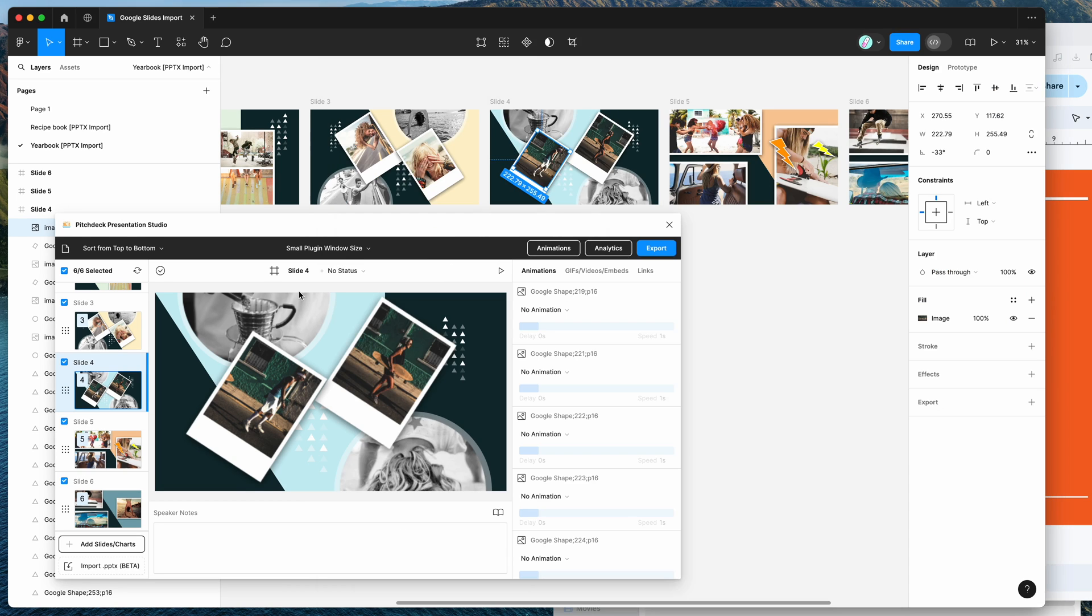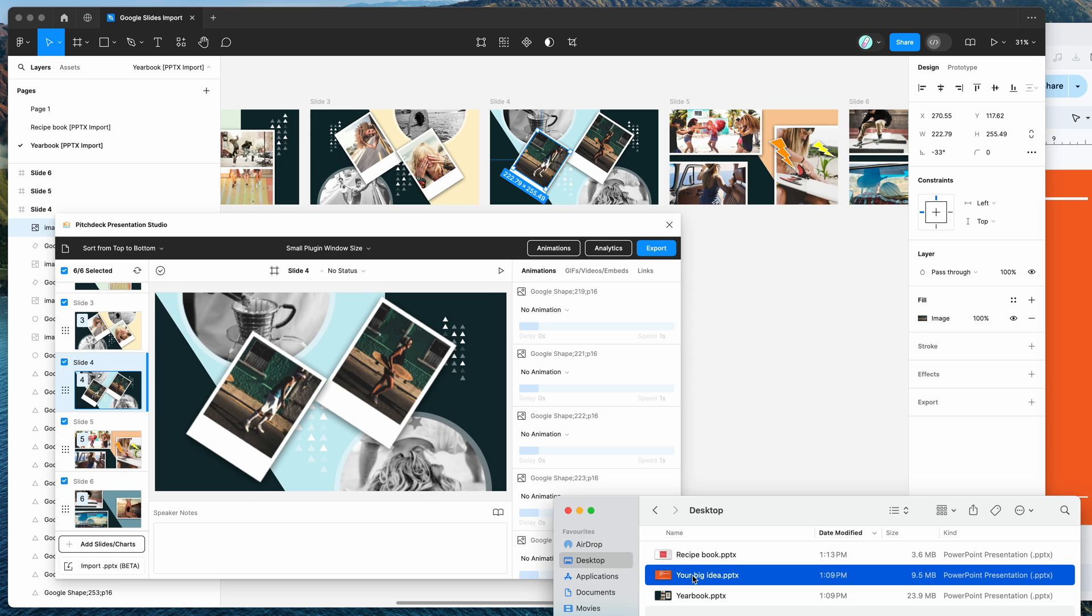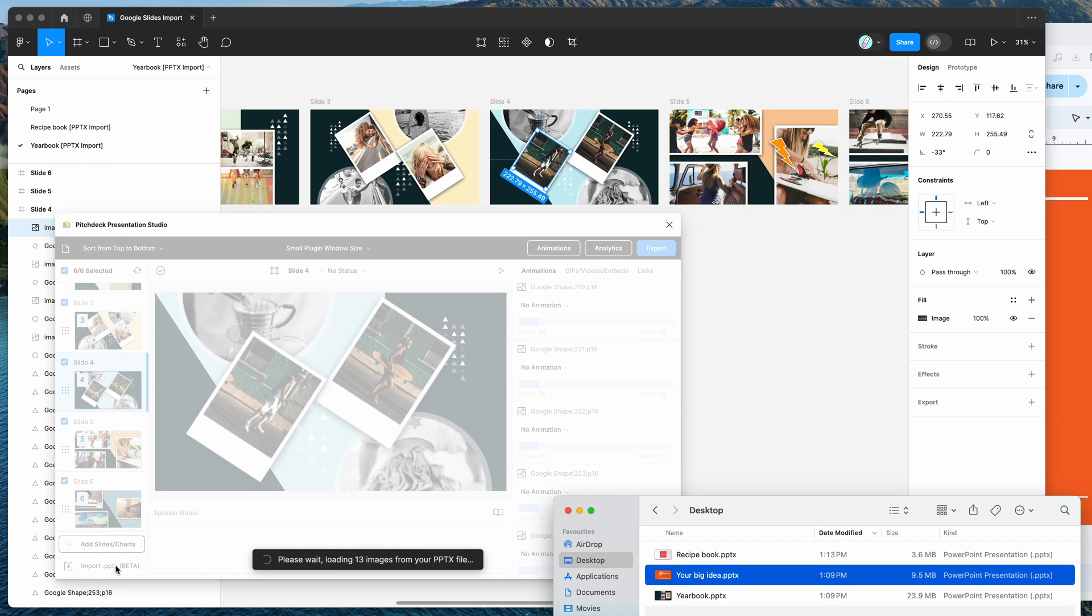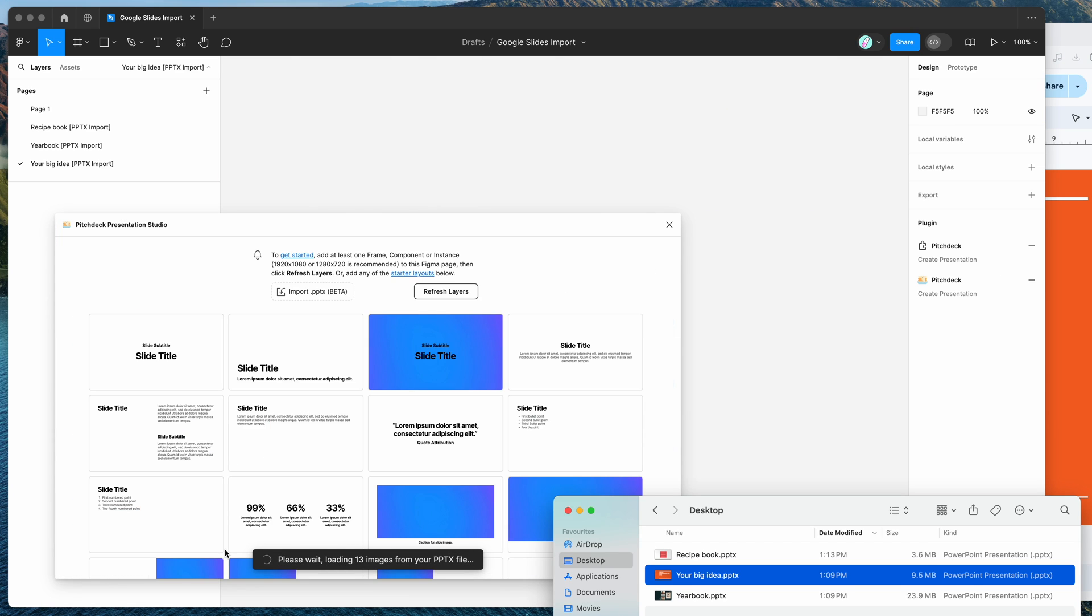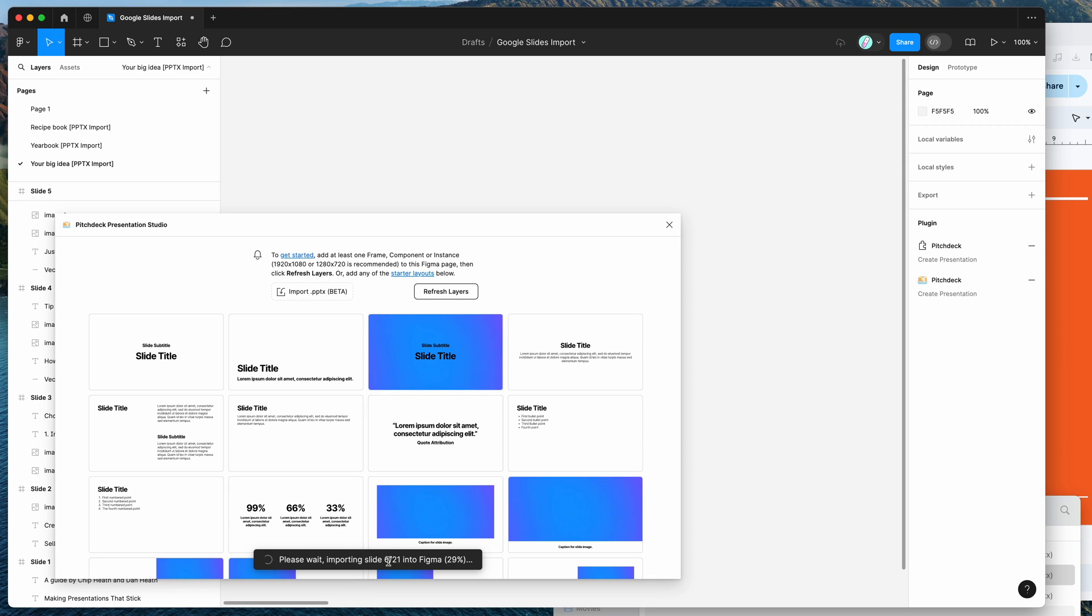So again, we're just going to click on the Import PPTX button. You can actually just click that and browse your computer, but I'm just going to drag and drop it because I've already got the desktop window open. So I'm just going to drag and drop this last PPTX file from Google Slides and import that one in as well. So you can see it's importing those 21 slides into Figma.